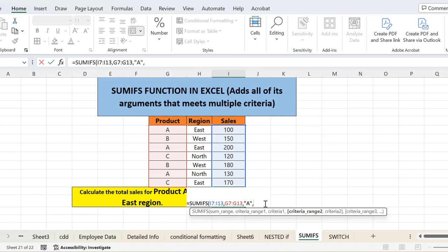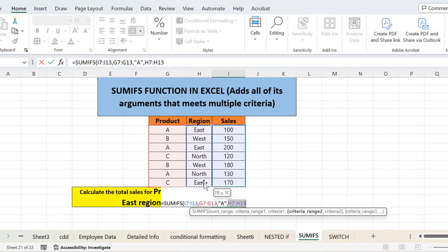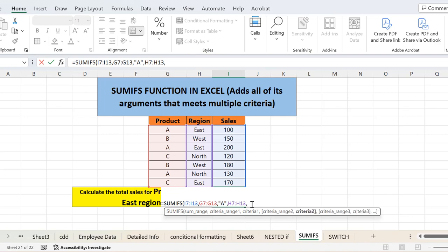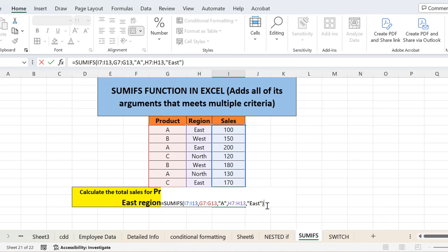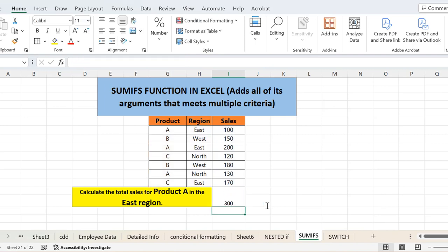Another criteria is East region. It means it will be on this column, so I will select this column. First we have to select that range, and then we have to write the criteria, that is East. So I have to write East in inverted commas, and that's it. If you have multiple criteria, you will carry it on. First you add the range, then you write the value or the criteria specifically that you want. Then I will close it and press enter.